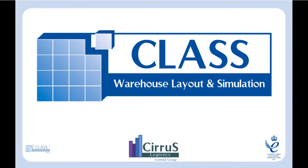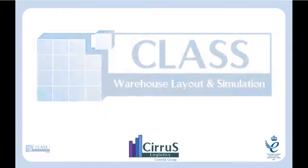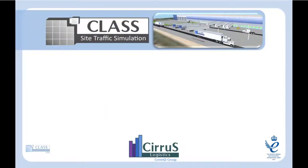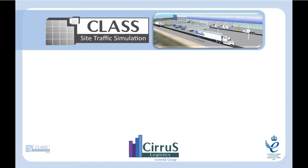In addition to CLASS warehouse layout and simulation, Cirrus Logistics offers additional software solutions for the supply chain sector. These include site traffic, an extension of CLASS to allow simulation of vehicle movements outside the facility, including entry and exit through gatehouses and the use of parking areas.